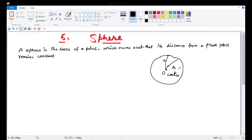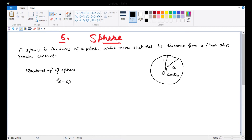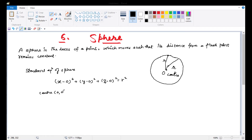Just like in 2D we call this a circle, likewise in 3D we call this a sphere. So specifically, the standard equation of sphere is: x minus 0 whole square plus y minus 0 whole square plus z minus 0 whole square equals r square. This is the standard equation. We call this sphere with center (0, 0, 0) and radius r.